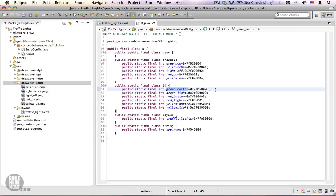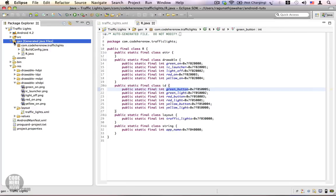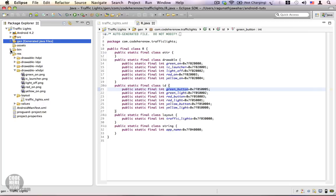If you want to access any of the resources from your Java code, you will be using these IDs to reference those resources. One more thing to remember: the gen folder contains code that is automatically generated and managed by the Android build system, so we won't be modifying this folder. Resource identifiers are so important that you will be using them all over the place.